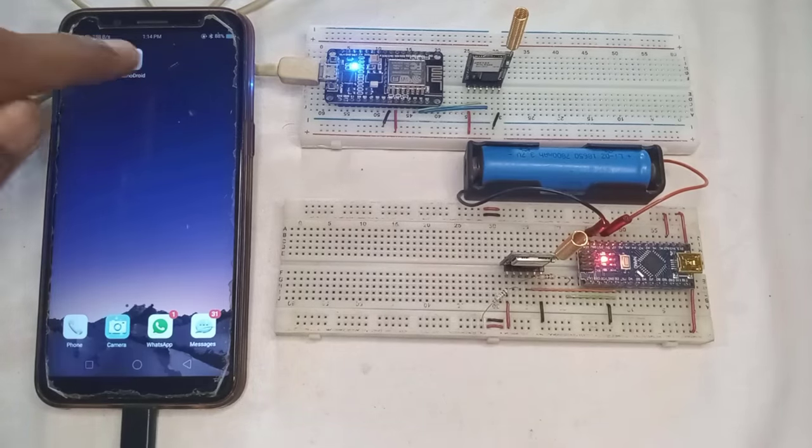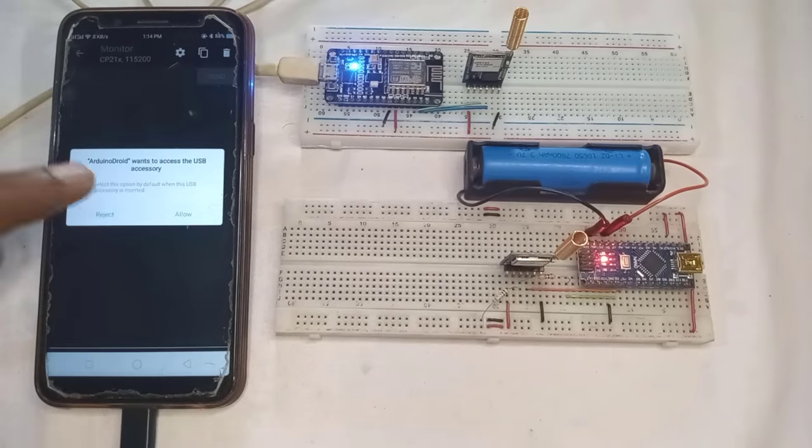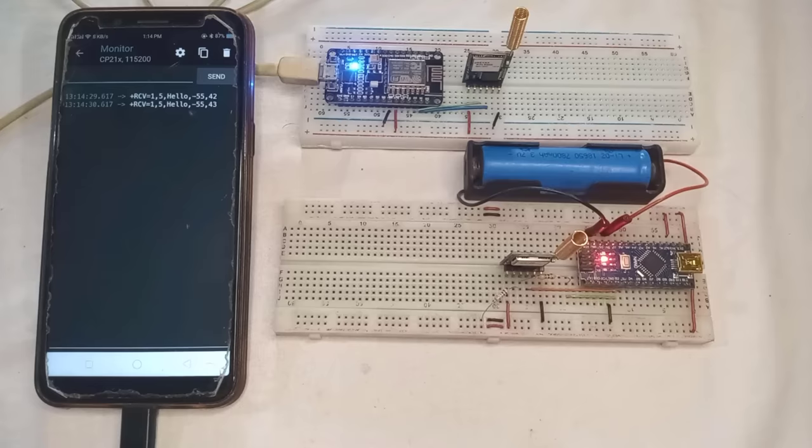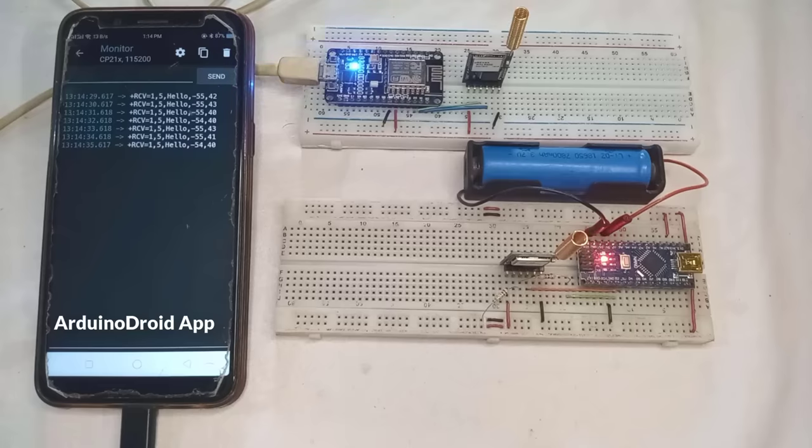You can also view the actual data coming from the transmitter using the serial monitor on your Android phone. Here you can see, I am constantly receiving the message Hello.